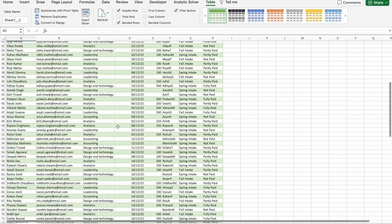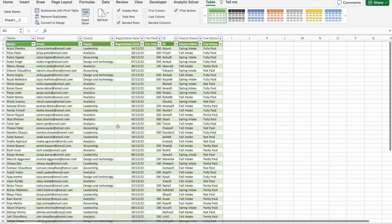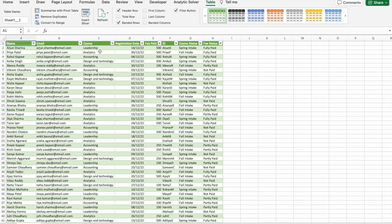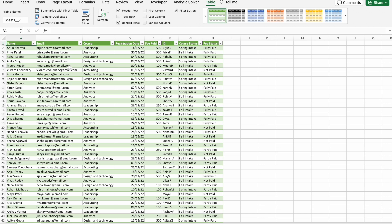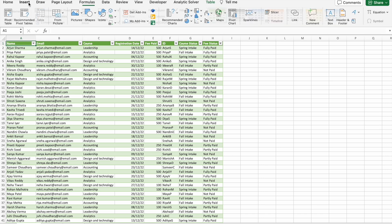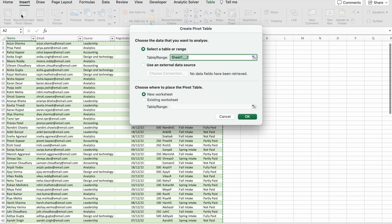Now I'm going to find the number of students who selected each of these courses and how much fees they have paid. For that, you have to go to Insert tab, then click on Pivot Table. I'm going to click OK.